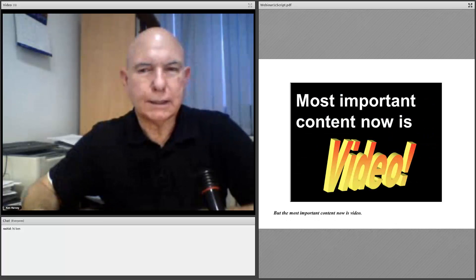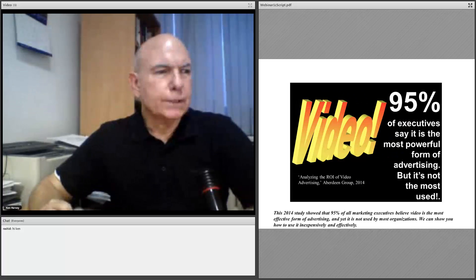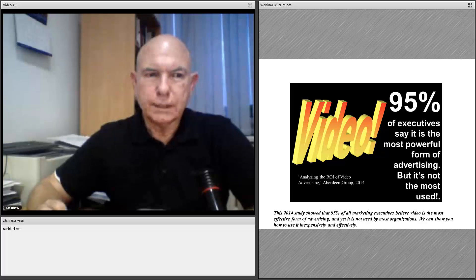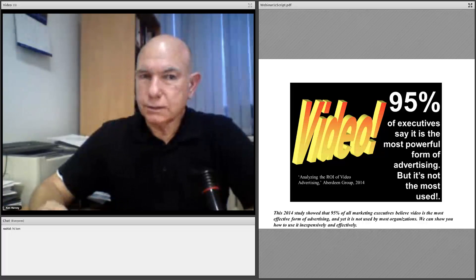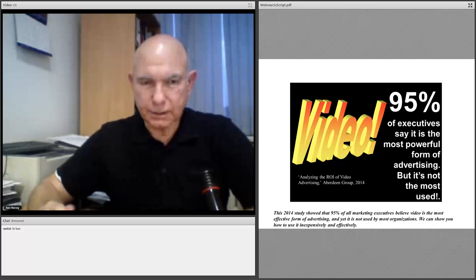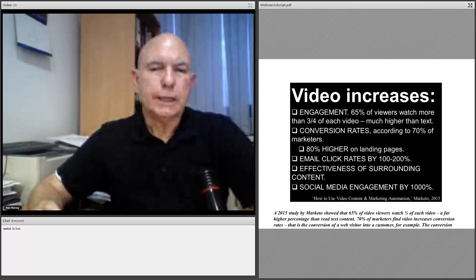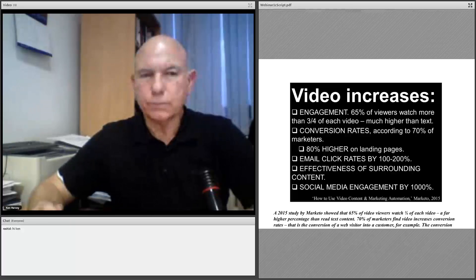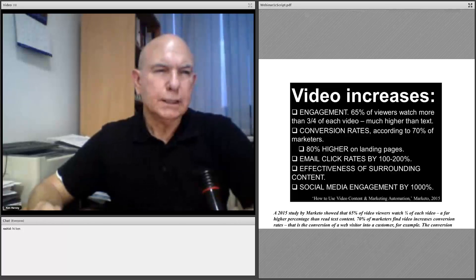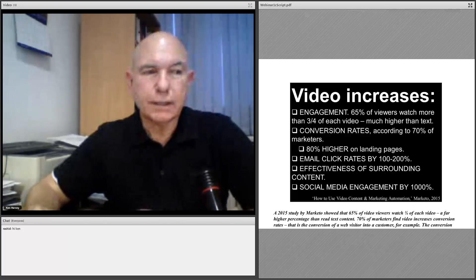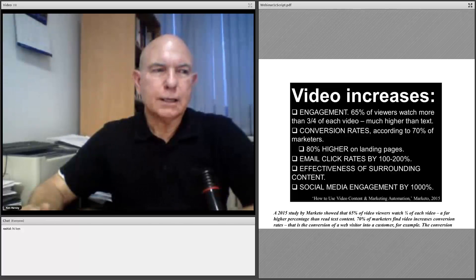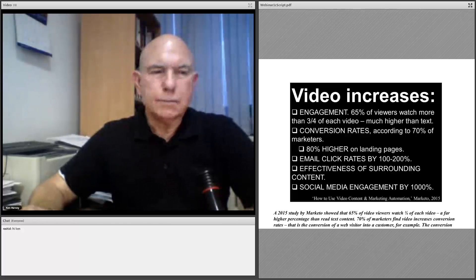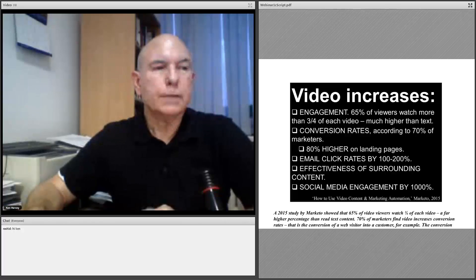But the most important content is video. A 2014 study showed that 95% of all marketing executives believe video is the most effective form of advertising, and yet it is not used by most organizations online. We can show you how to use it inexpensively and effectively. A 2015 study by Marketo showed that 65% of video viewers watch three-quarters of each video — a far higher percentage than reading text content. 75% of marketers find video increases conversion rates, and the conversion rate increases 80% if used on landing pages. If used in email, click-through rates increase 100% to 200%, and it can increase social media engagement by 1,000%.